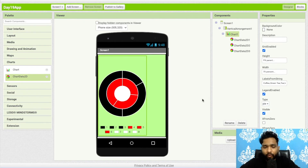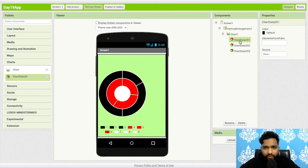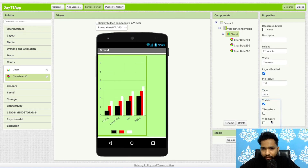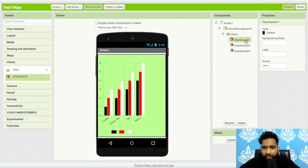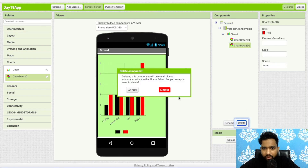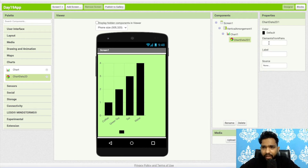Now how can we define values for the chart? Let me change this chart to a Bar chart first. I'll delete the extra chart data components and keep just one. Click on the chart data and you'll find 'Elements from Pairs'. Pairs means we define two values — the x value and the y value.